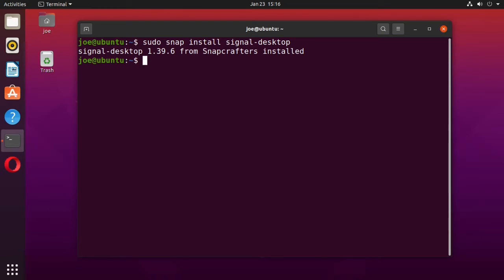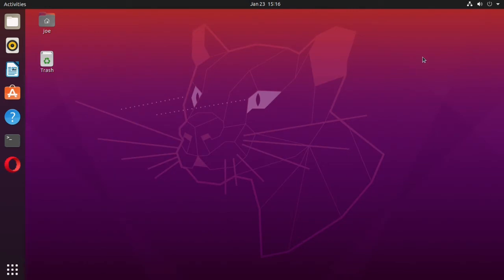Okay, when that's done, you can close your terminal, go to the applications, and start Signal.